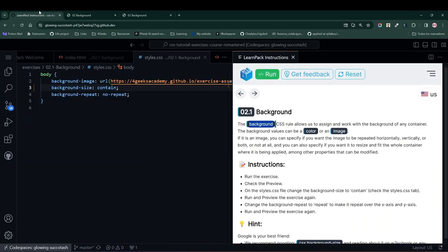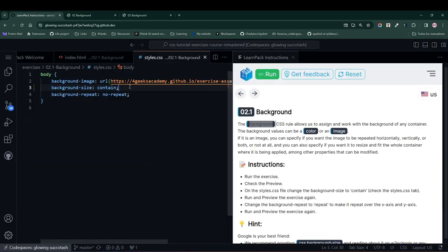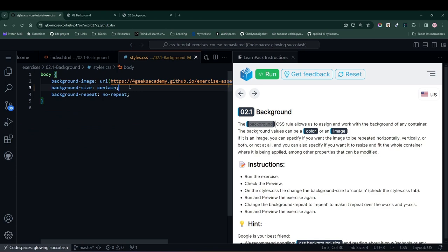The image will be contained within the element as much as possible, without overflowing. In other words, contain will always be inside the element, while cover will stretch until it can cover the entire element.